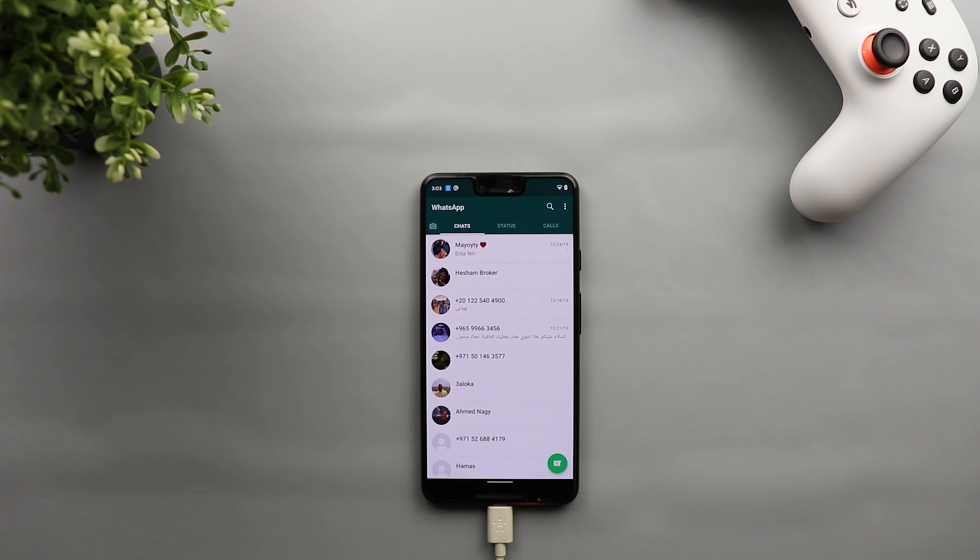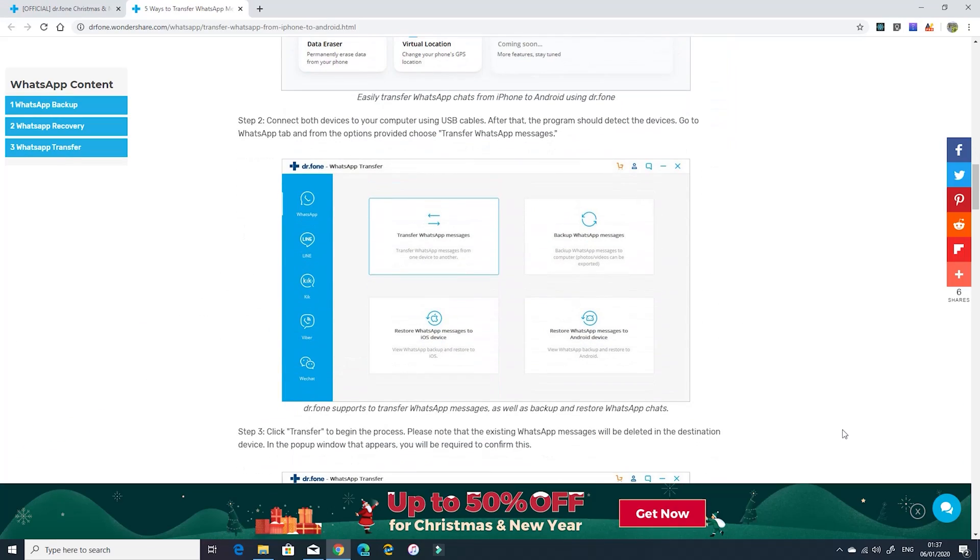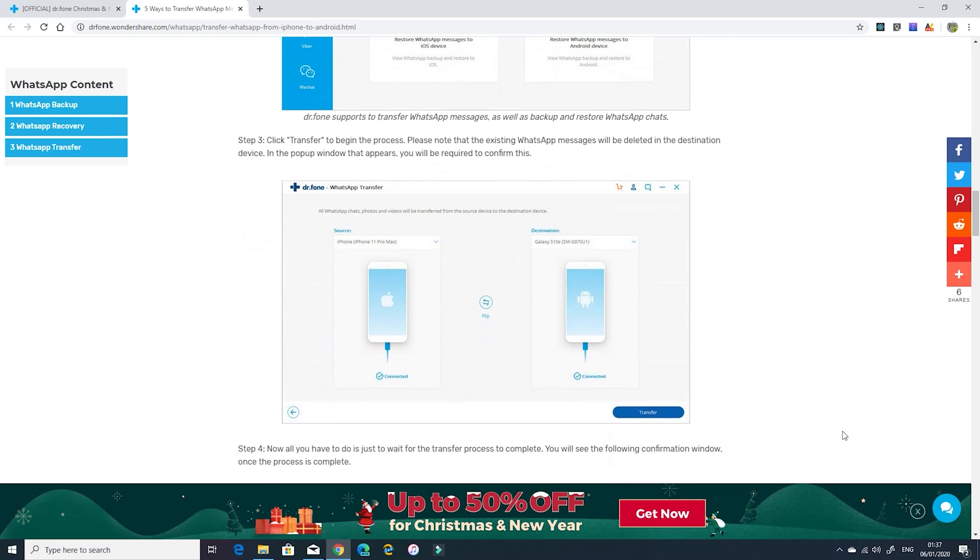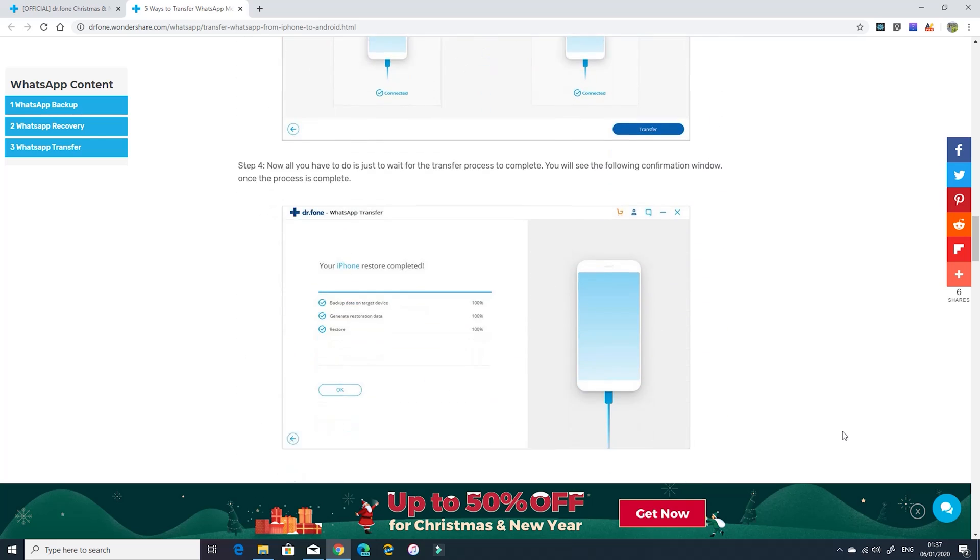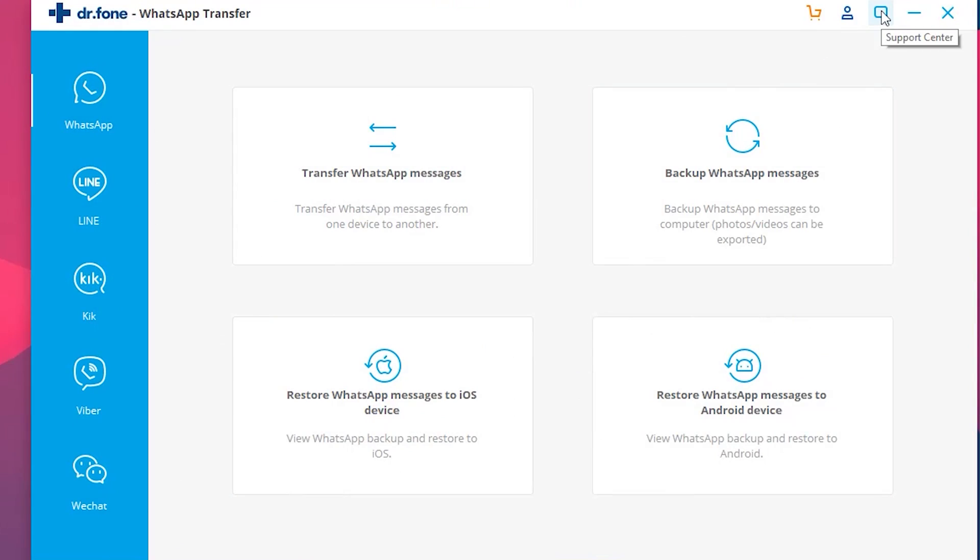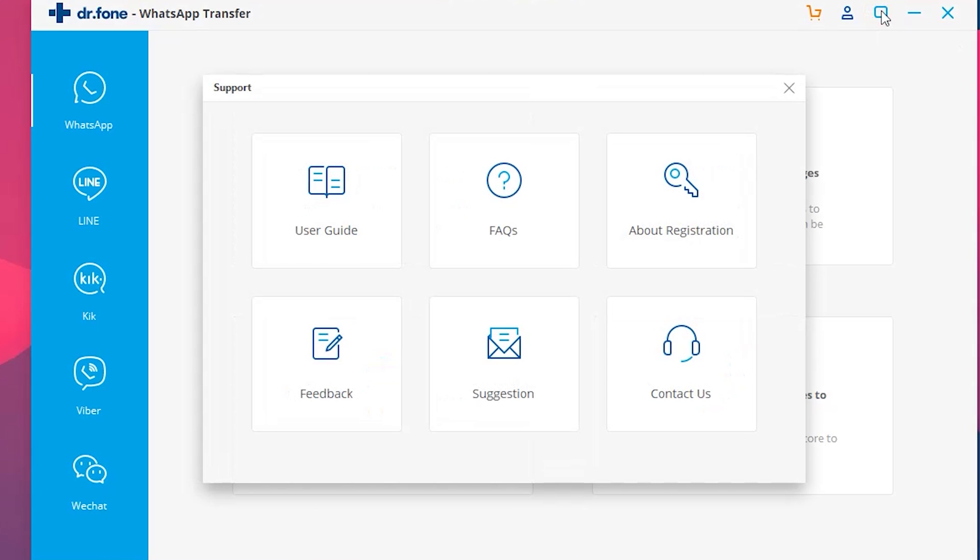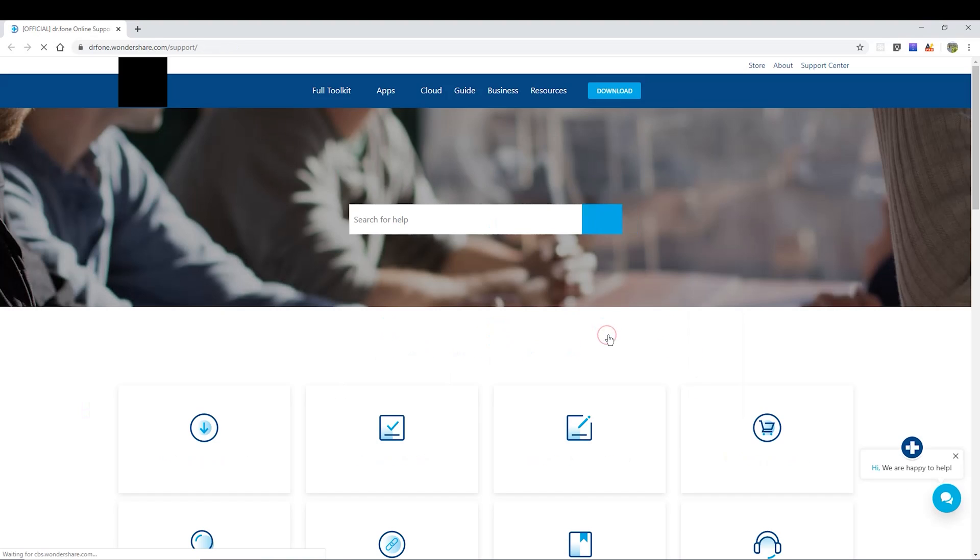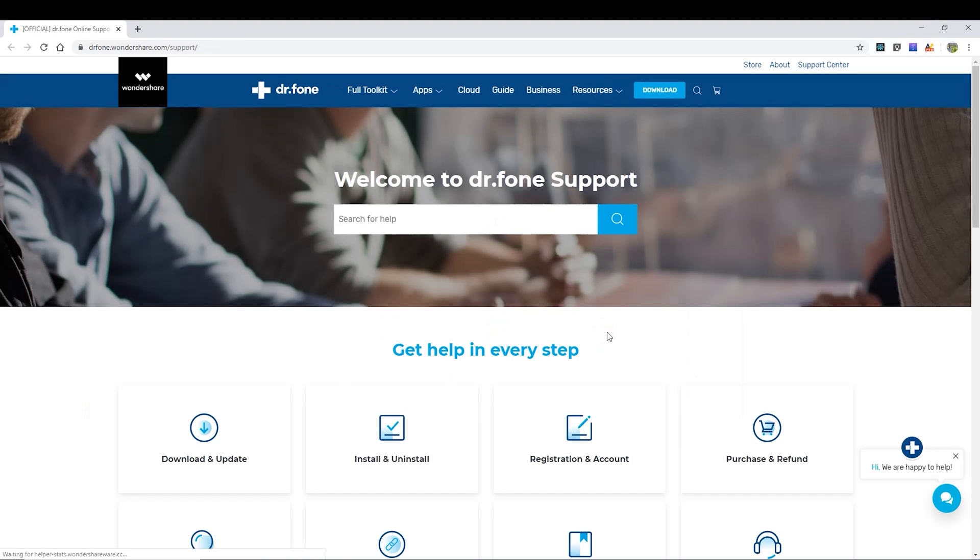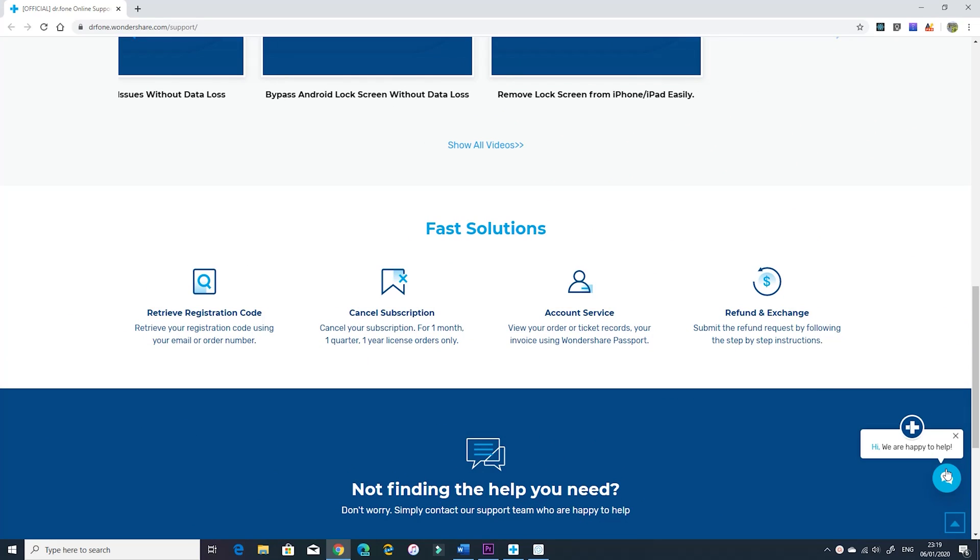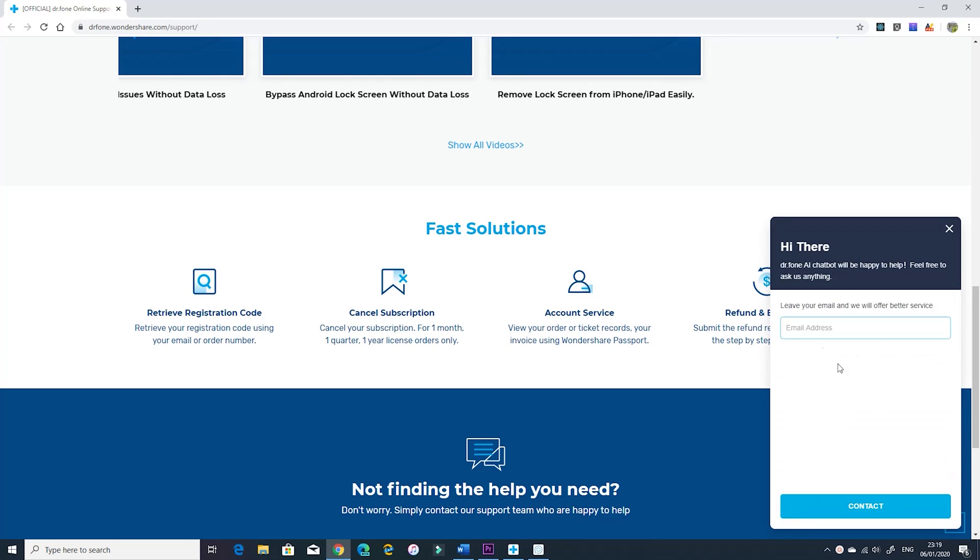All your WhatsApp chats got transferred to your Android device. If you still need a step-by-step guide about the process the link will be in the description and if you had any technical issues you can contact support by clicking the support center icon and it will take you to the website with all the resources you need. And if you still need help you can chat with the support as well.